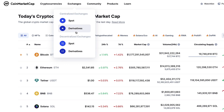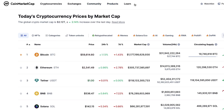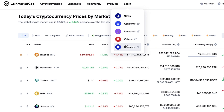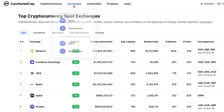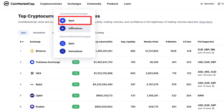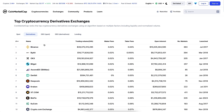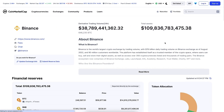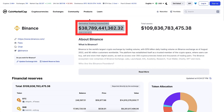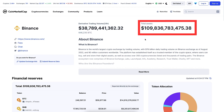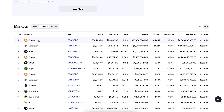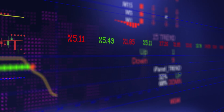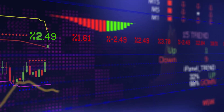CoinMarketCap also provides information about crypto exchanges, community, products, and even a learn academy where they sometimes give rewards. In the exchanges section you can learn about the biggest crypto exchanges for spot and derivatives trading. Clicking on any exchange — for example Binance — gives you detailed information: total trading volume in the last 24 hours, assets under management, spot and perpetual details, top trading pairs, and trading volume per pair.